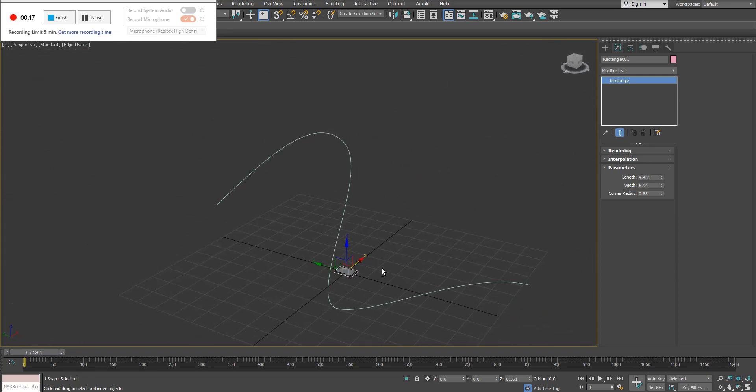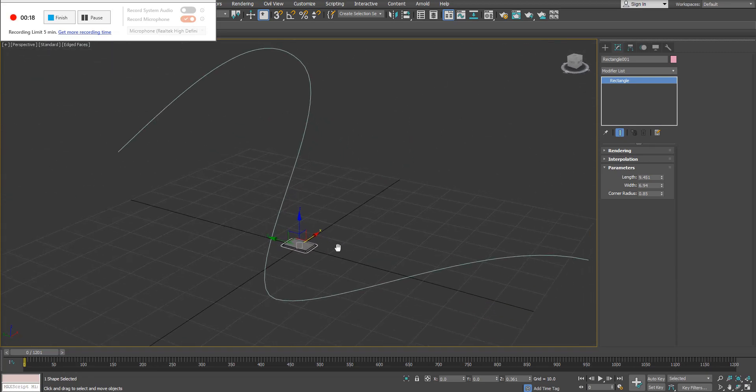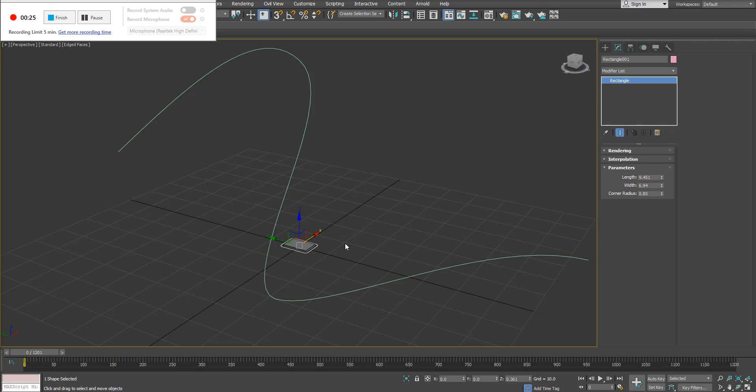So what we're doing essentially is we're changing the animation controller or the controller type. I need to assign a different controller. The controller that I need to assign is called a path constraint.